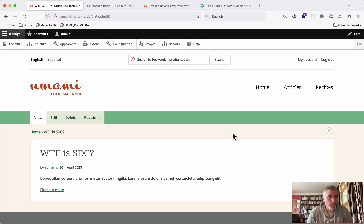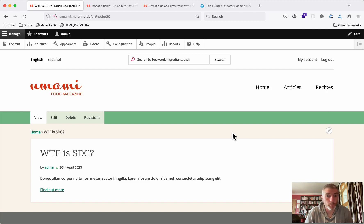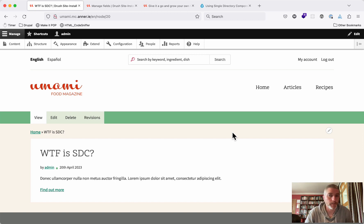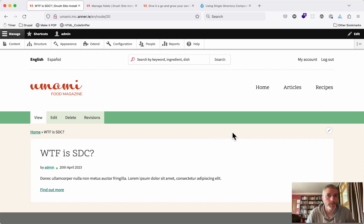Let's have a quick look at unboxing single directory components. Single directory components is the biggest change in Drupal theming since we brought Twig in about 10 years ago. This is huge.